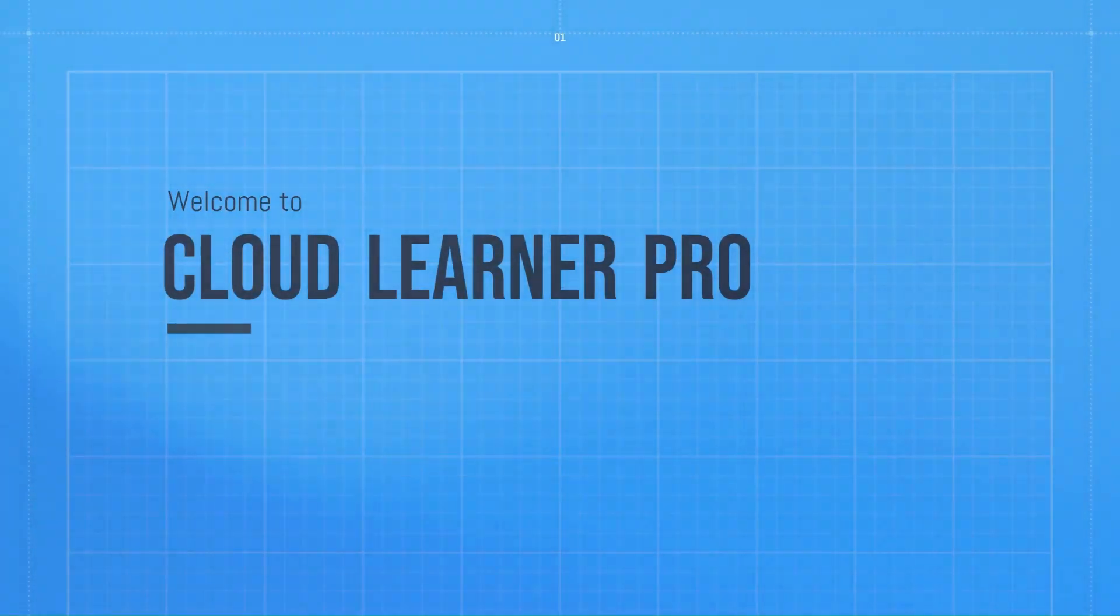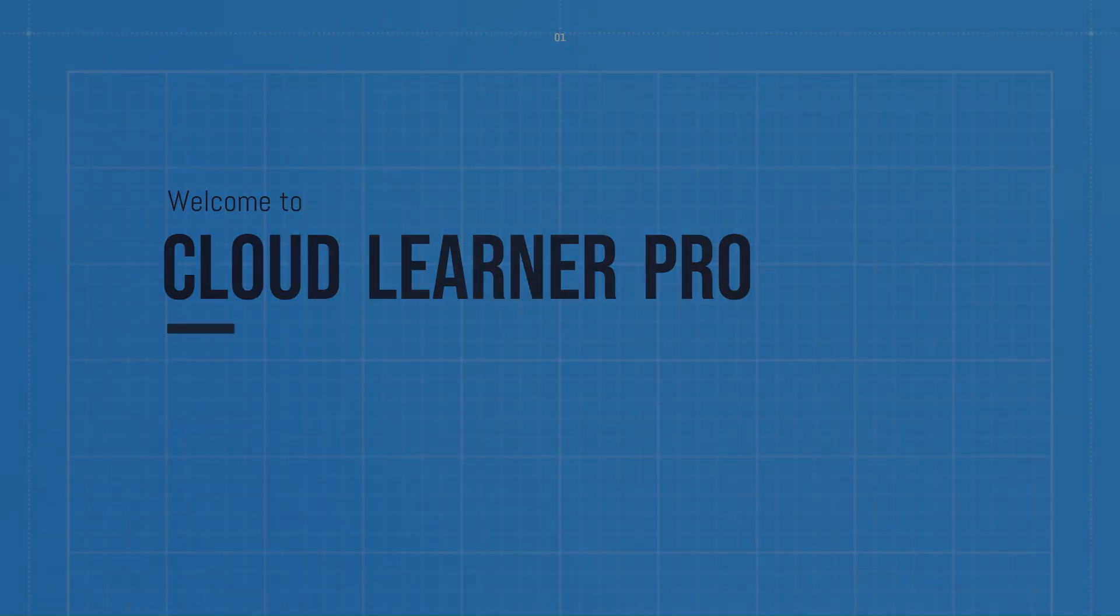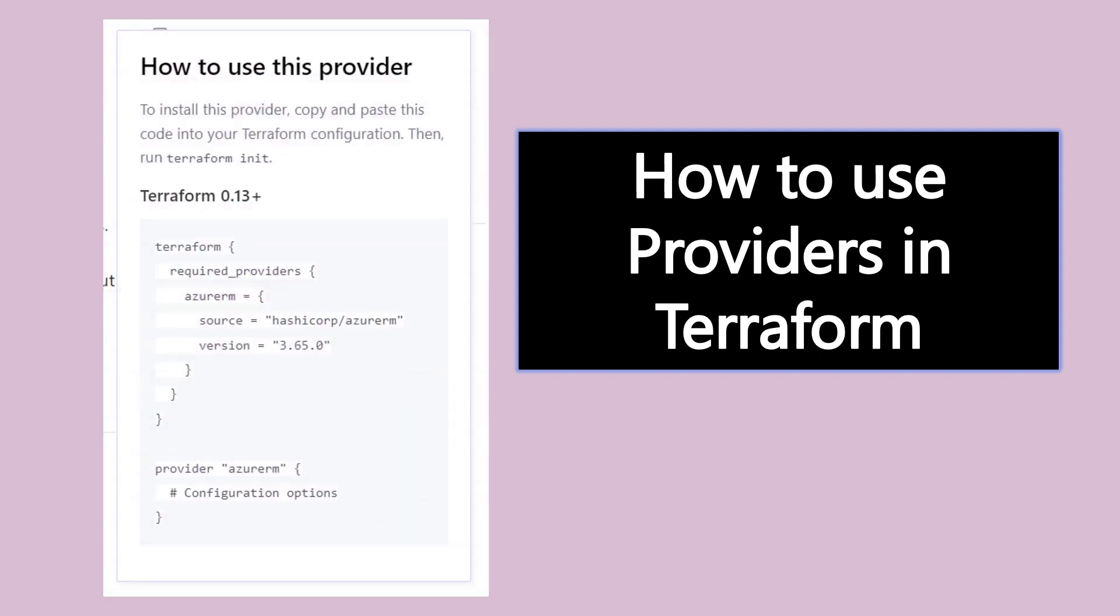Hello and welcome everyone, welcome to my channel Cloudlener Pro. In the last video we installed Terraform, created Terraform files in Visual Studio, and installed the Terraform extension. In this video, we'll discuss Terraform providers.